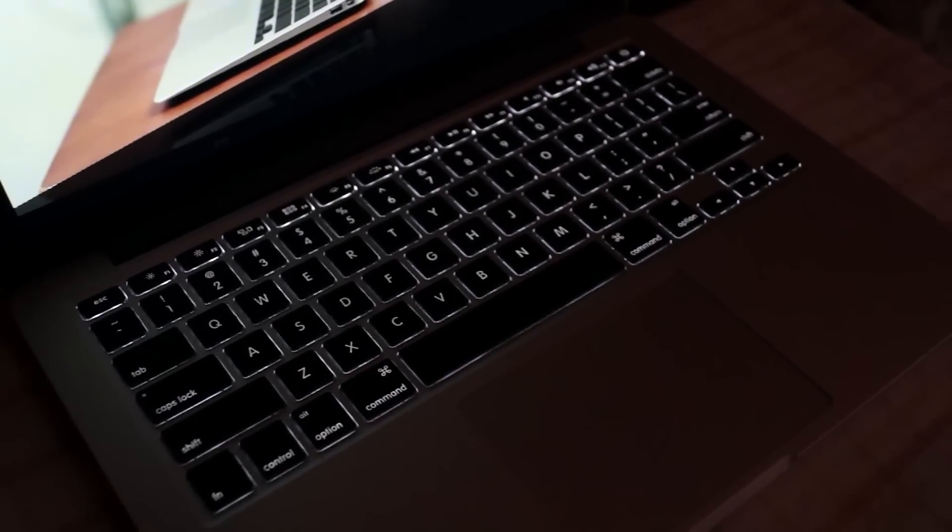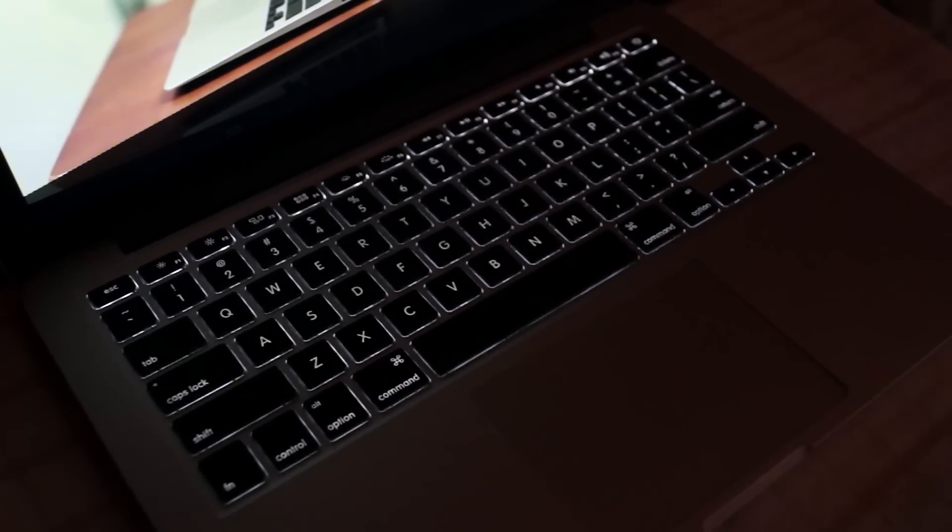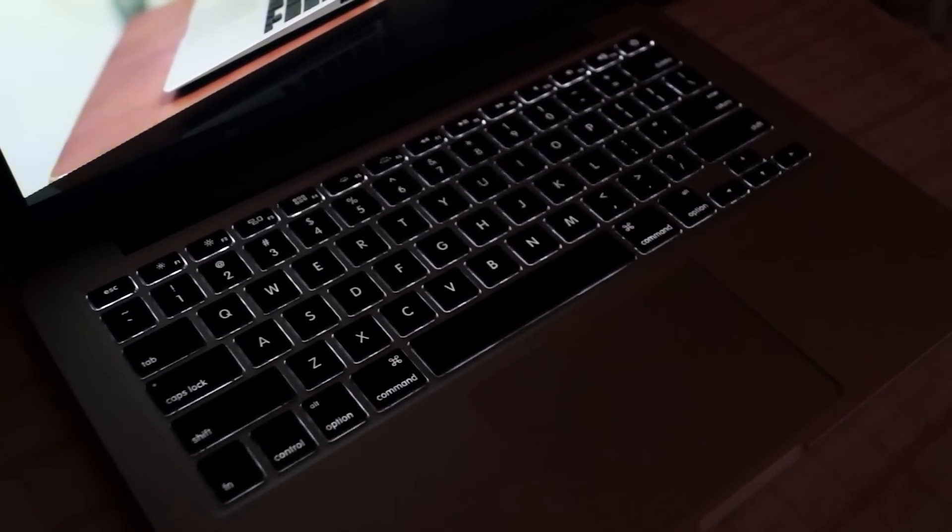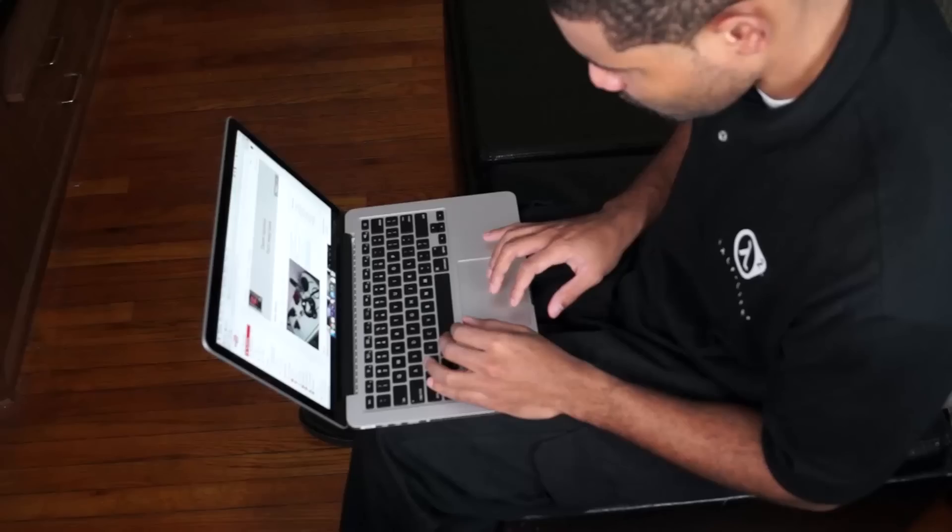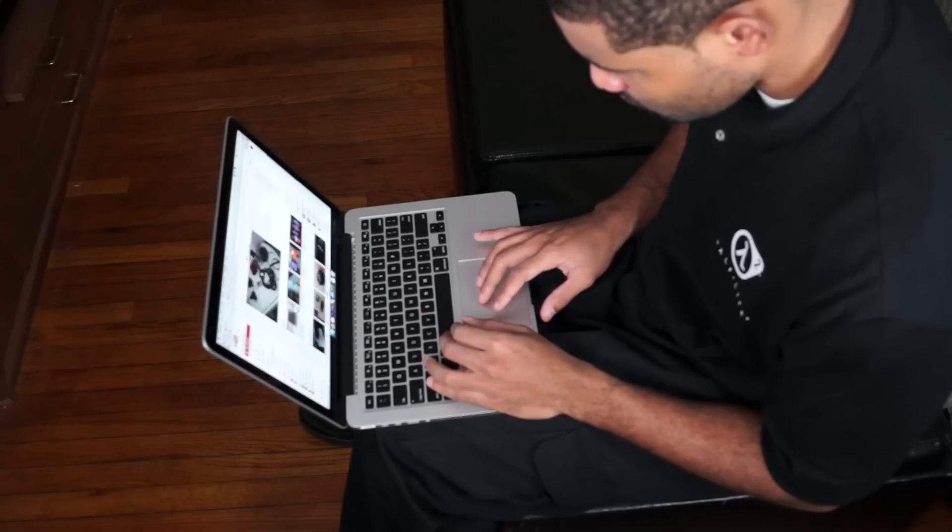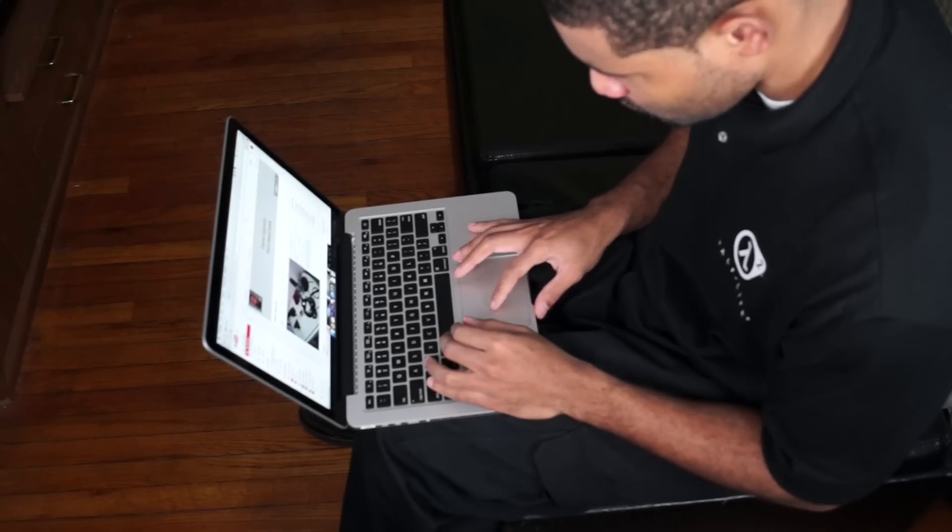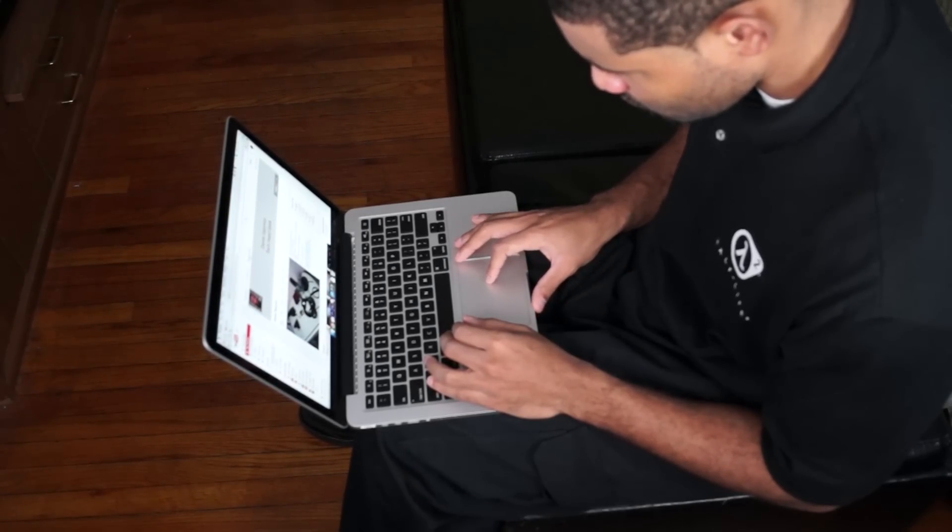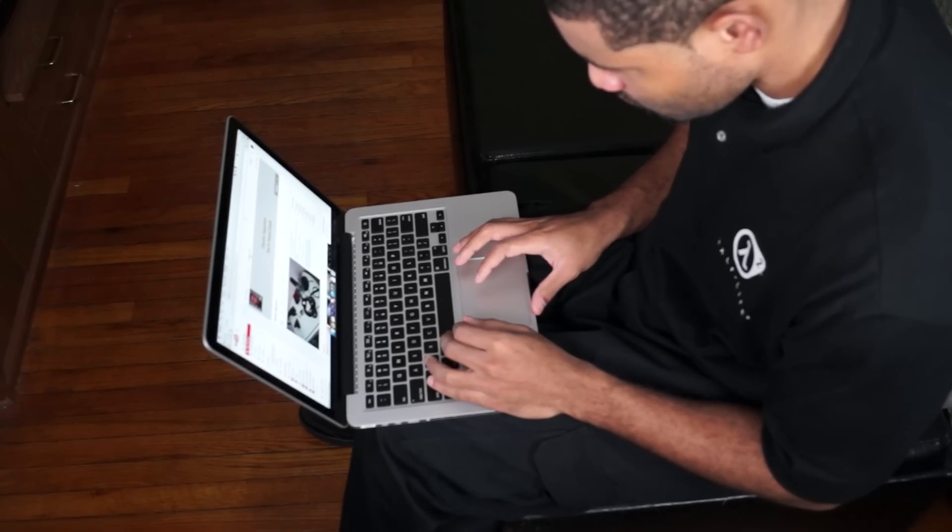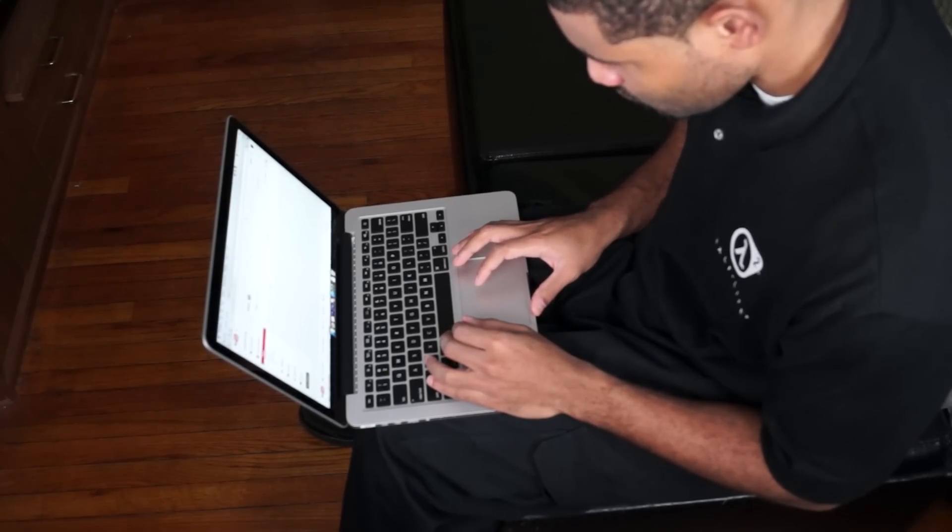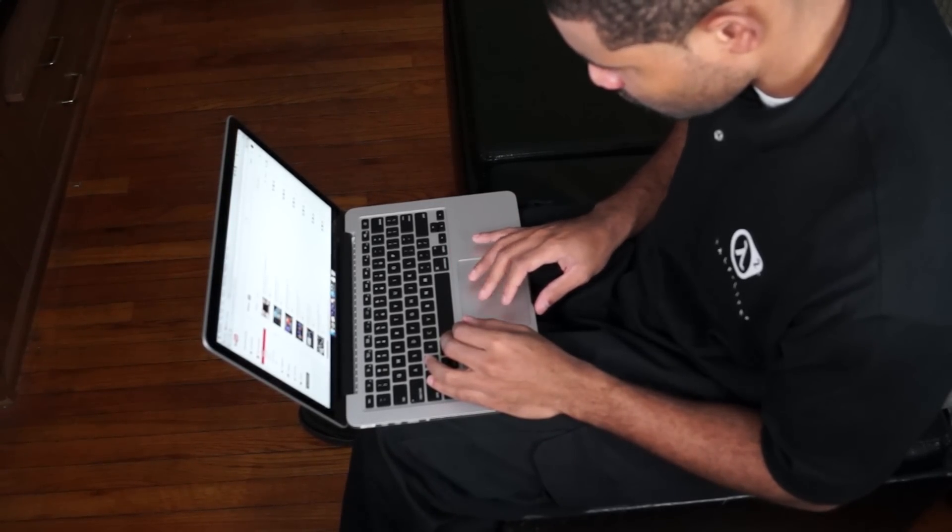It comes with a backlit keyboard like any premium laptop you buy these days. One of the main things I notice when using the OS is there's a bit of a learning curve because of the gestures you can do with the OS.